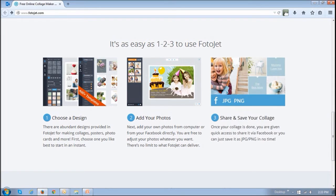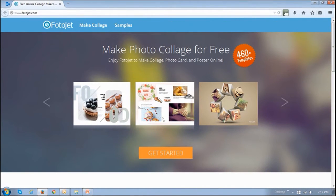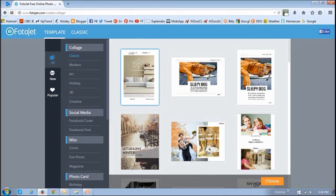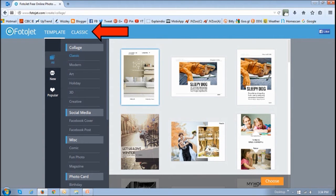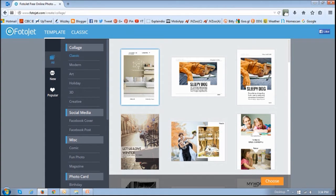To get started go to photojet.com and then click the get started button. At the top you will notice there are two sections, template and classic. Currently we are in the template section.